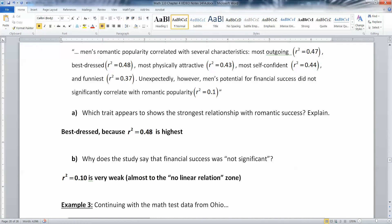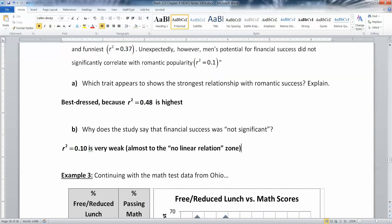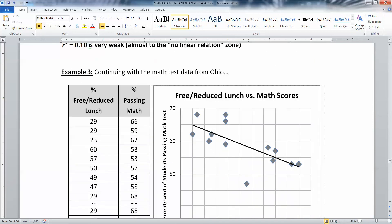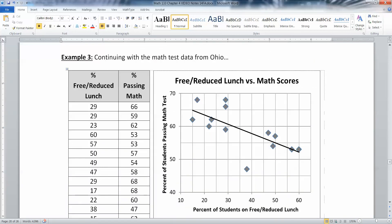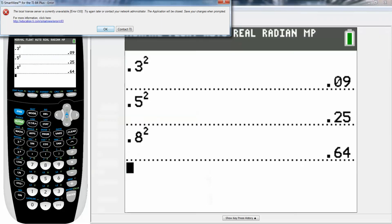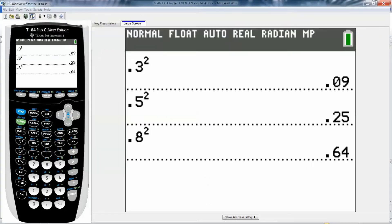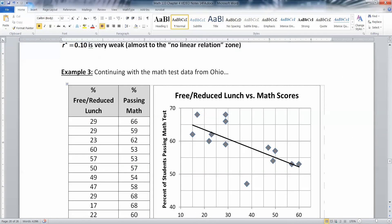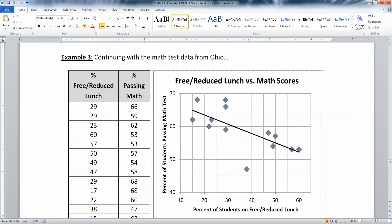Now we know how to interpret R squared. Let's see if we can find R squared with our calculator. My computer program is being very strange, so I'm going to stop the video right here and pick up back here with finding the coefficient of determination in the next video.